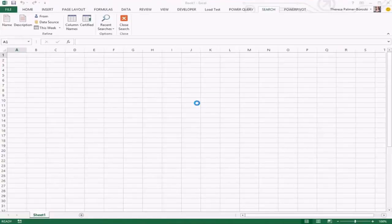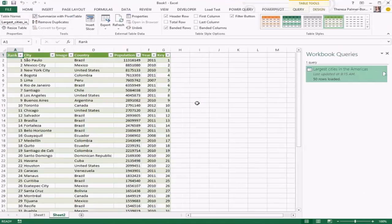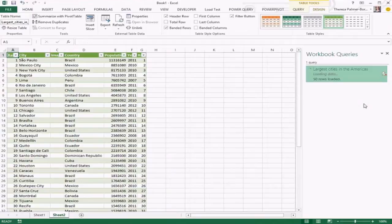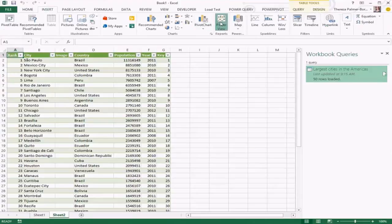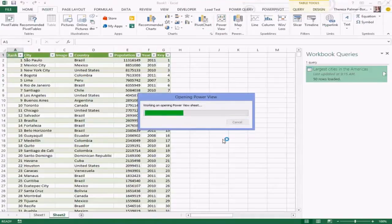Going back to that first result, I can choose to load it right into my worksheet. So really easily, I've searched for something interesting and can click to load it directly into my workbook. You can see a new query has been added, and I can choose to refresh it to pull down fresh data and land it back in my sheet.